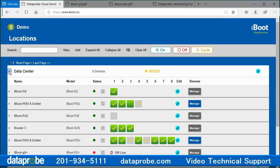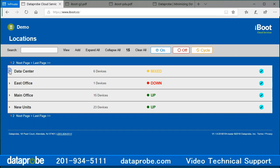If you have more than 25 devices, the page will paginate, creating a link system below the navigation bar and at the bottom of the page. Each page will only display 25 devices, even if they are across multiple locations.